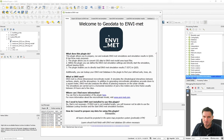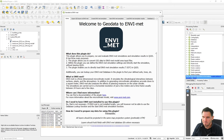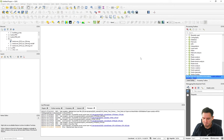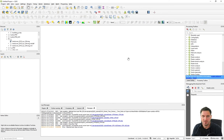That was a quick overview of the graphical user interface of the plugin. Now let's start with the first part of the tutorial: loading different data types into QGIS to prepare them for the later stages where we want to export them to a model area.